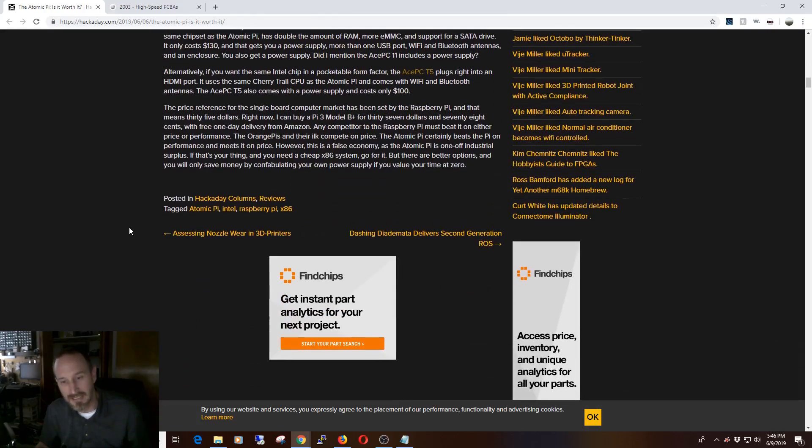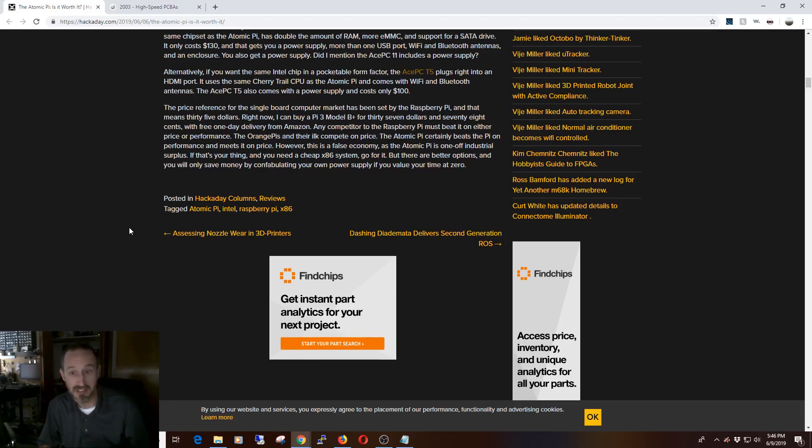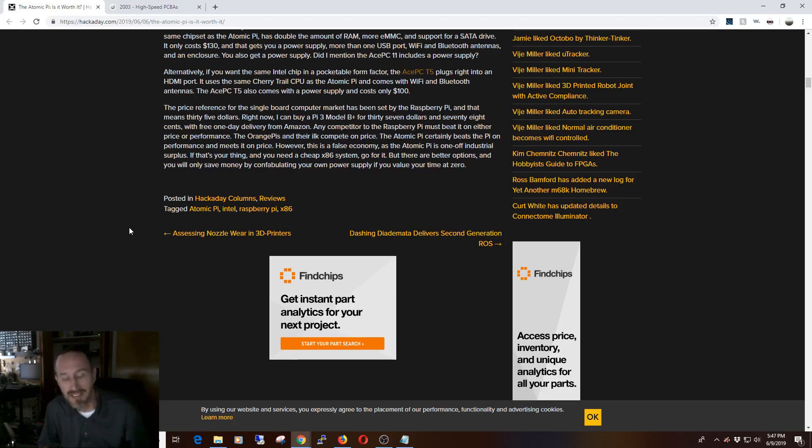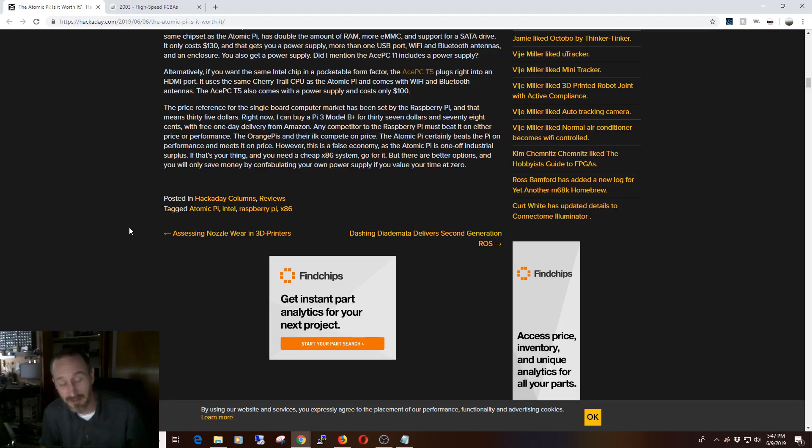At the end of the day, from my perspective, is the Atomic Pi worth it? If you have a unique need for an x86 versus an ARM-based processor, and you can still get this, and you have a power supply, sure, it's well worth it. If you're looking for something that will replace the Raspberry Pi, no, this isn't going to be it for you. It's at least twice the size.